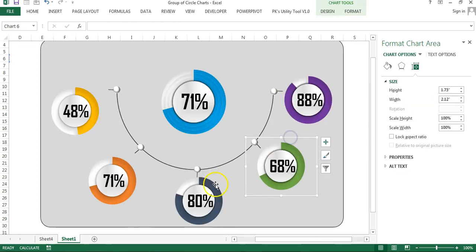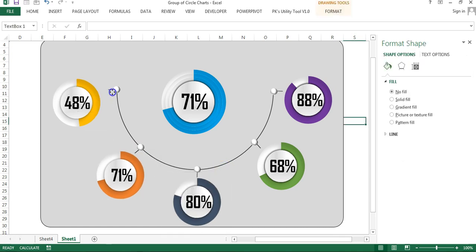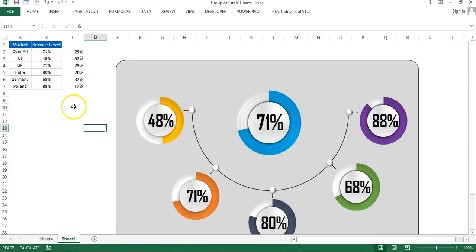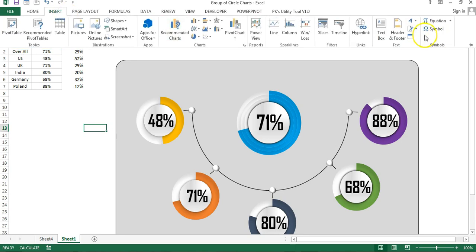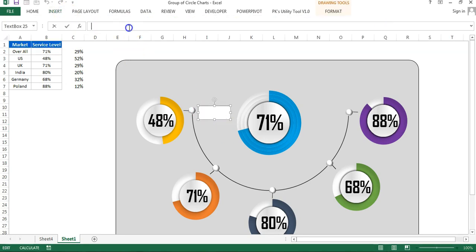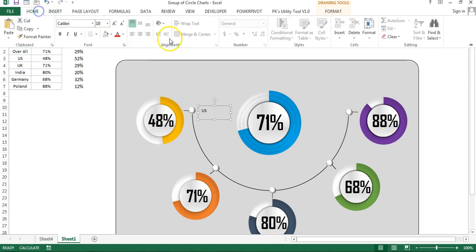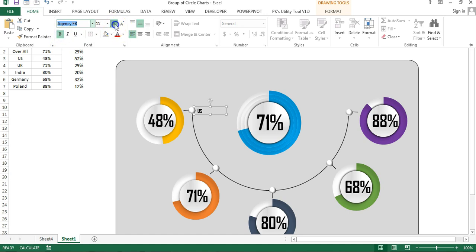Adjust the chart position relative to the lines. Now add market name labels: go to Insert, Text Box, and connect it to the market name cell — for example, US. Format: set shape fill to No Fill, shape outline to No Outline, align left, font Agency FB, bold, size around 12.